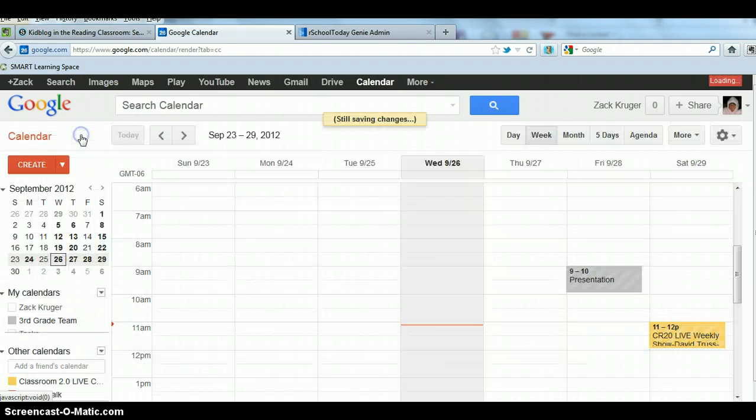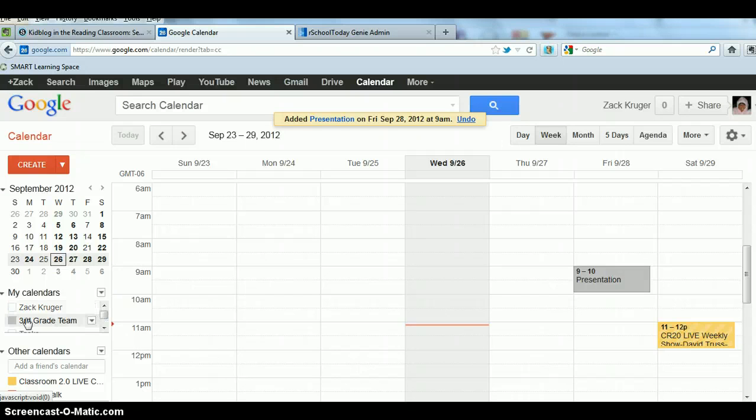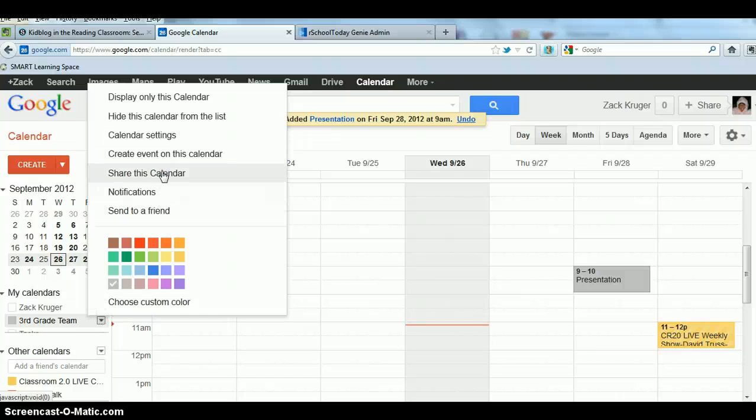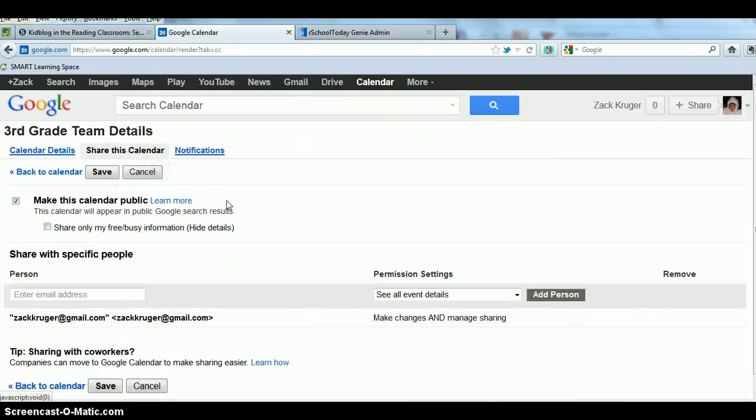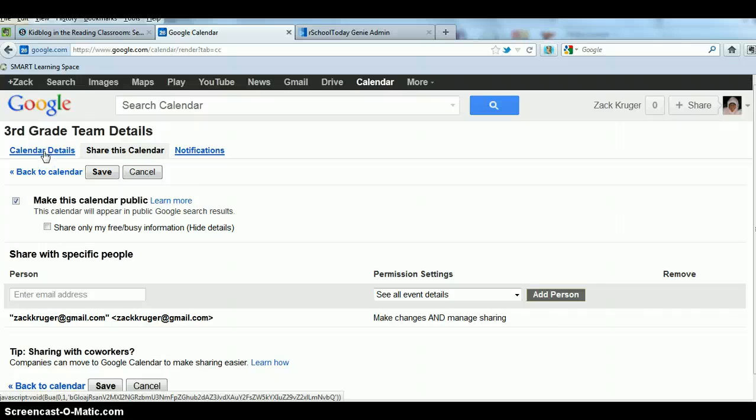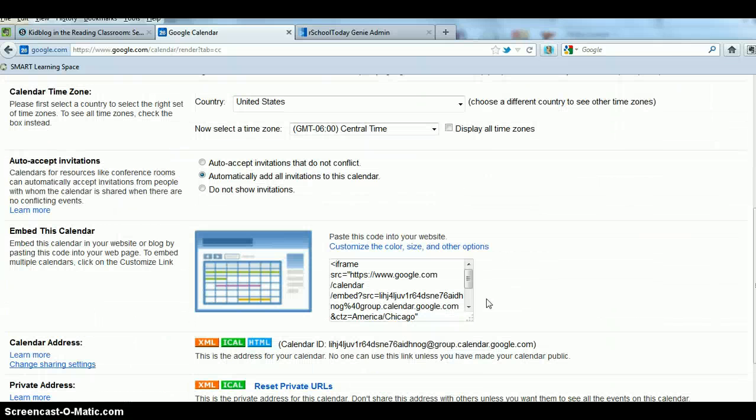We would then click save and I have my presentation over here. Now I need to be able to share this calendar. So what I'm going to do is come over where it says third grade team, the calendar that I want to share, and I'm going to click the drop down menu again and click share this calendar. Now it'll bring me to this screen and I want to come over here to calendar details. This is where it'll give me an option to embed this calendar and I want to embed it because then it'll actually put the calendar onto my website.